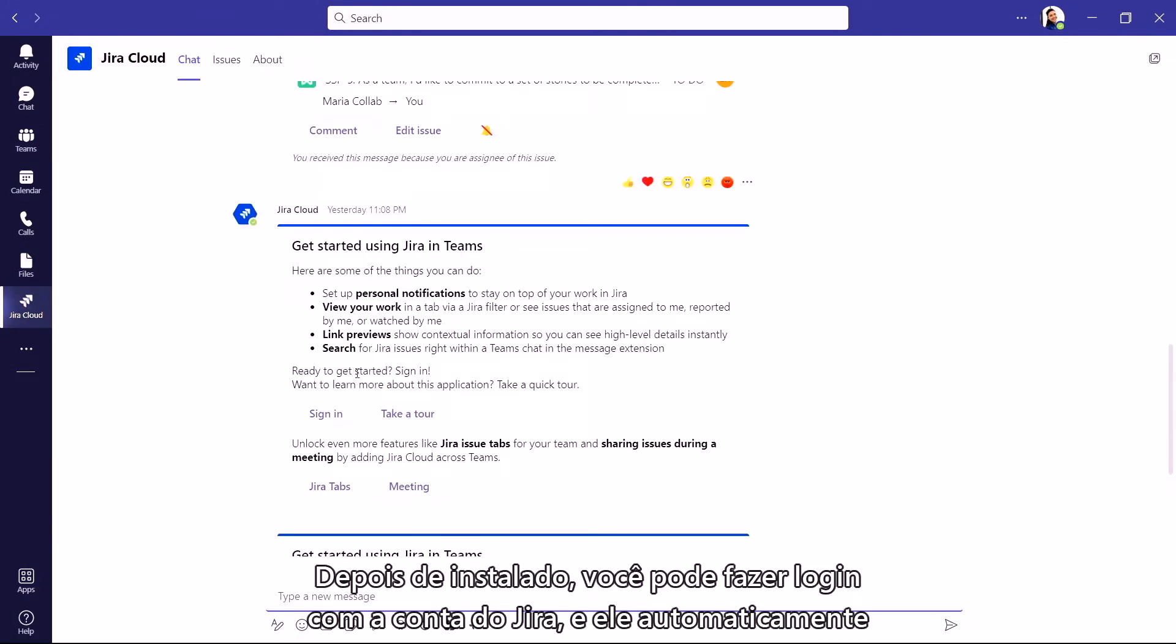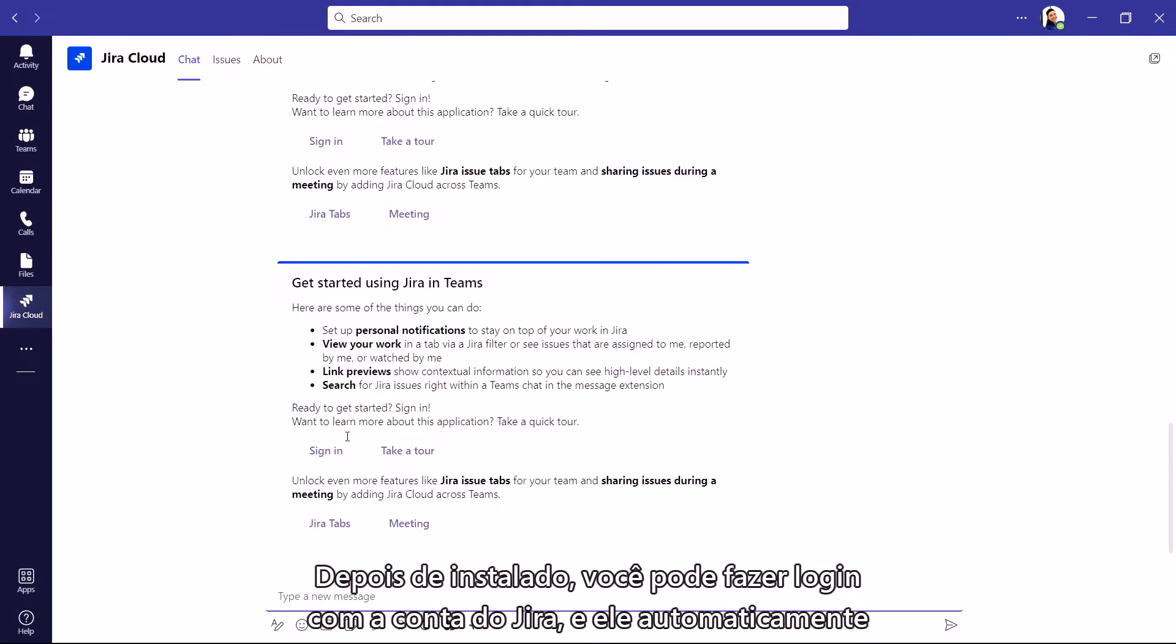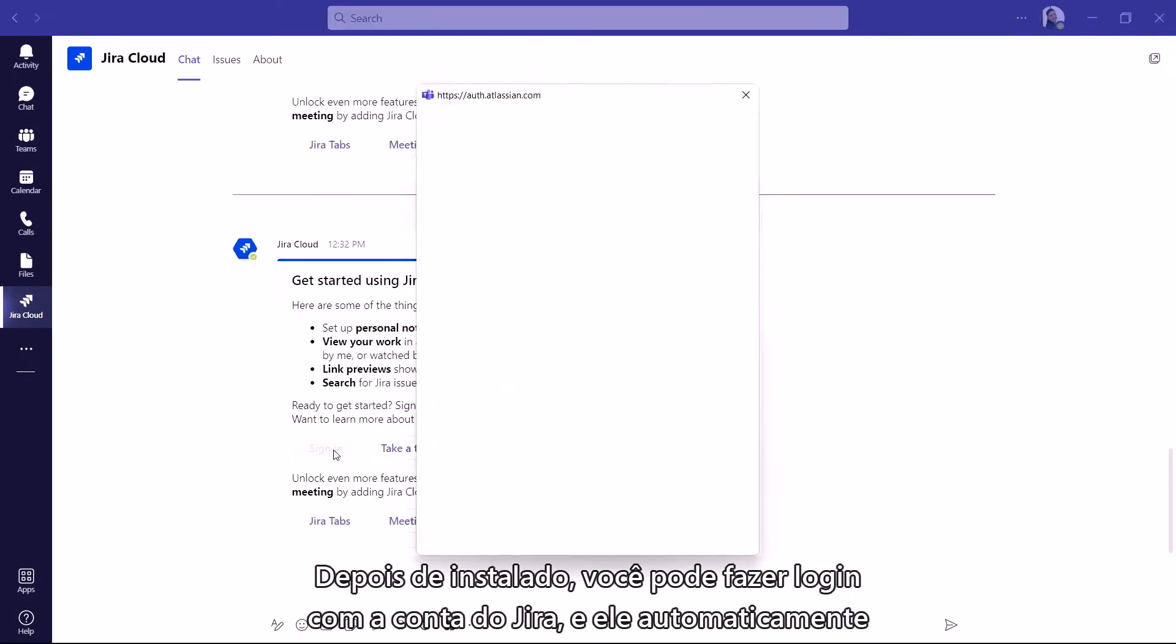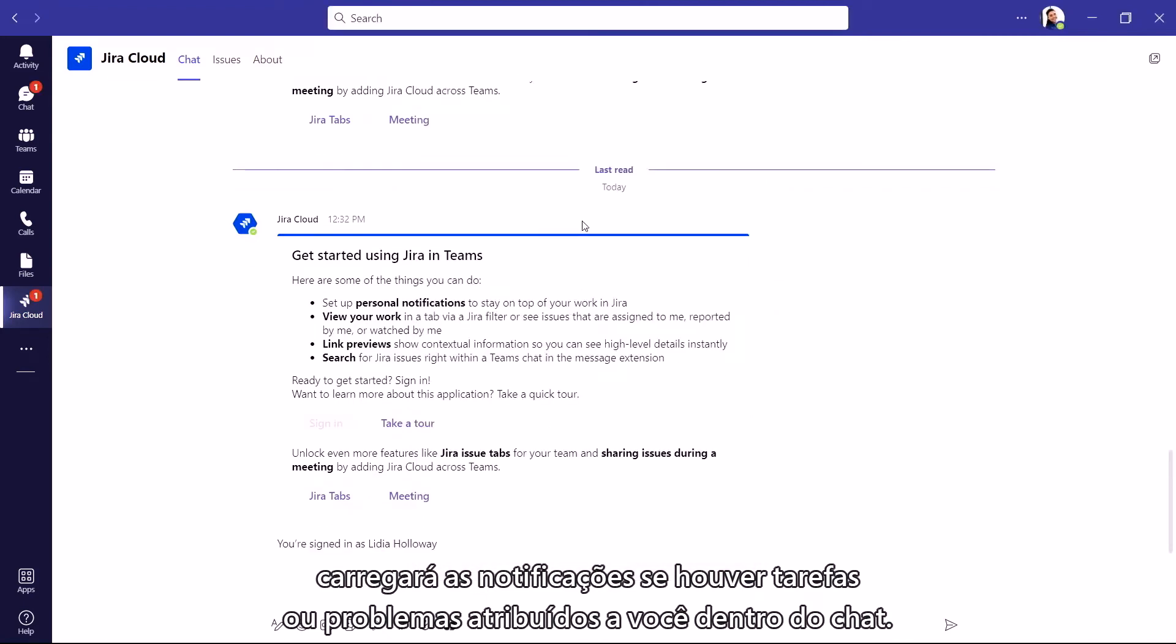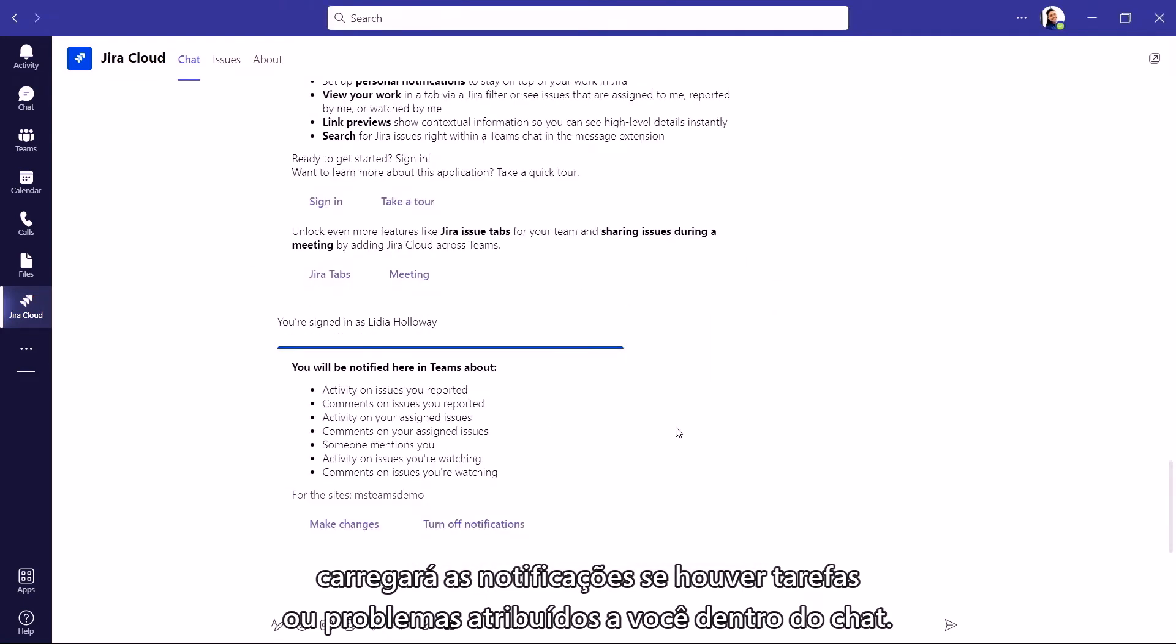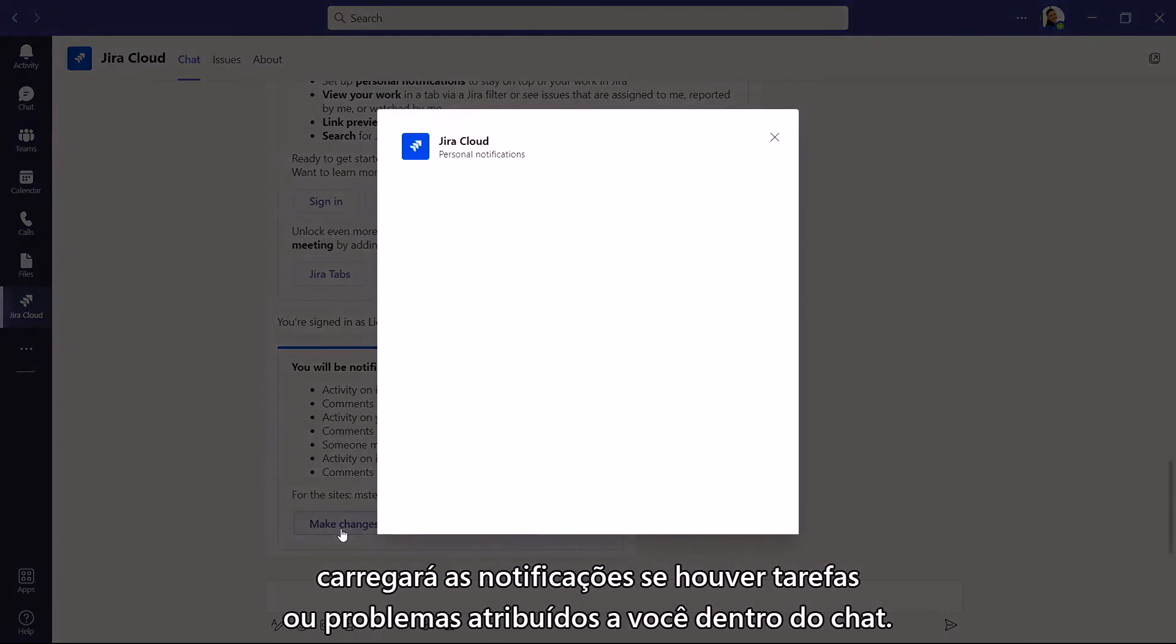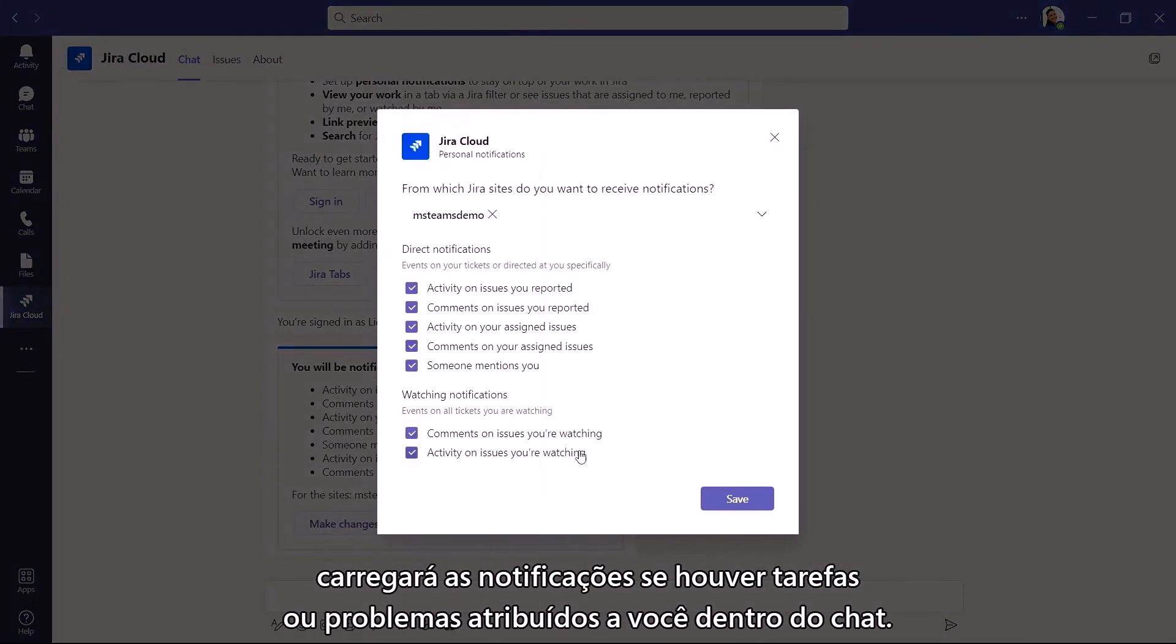Once it's installed, you can sign in with your Jira account, and it will automatically load any notifications if you have tasks or issues assigned to you within the chat.